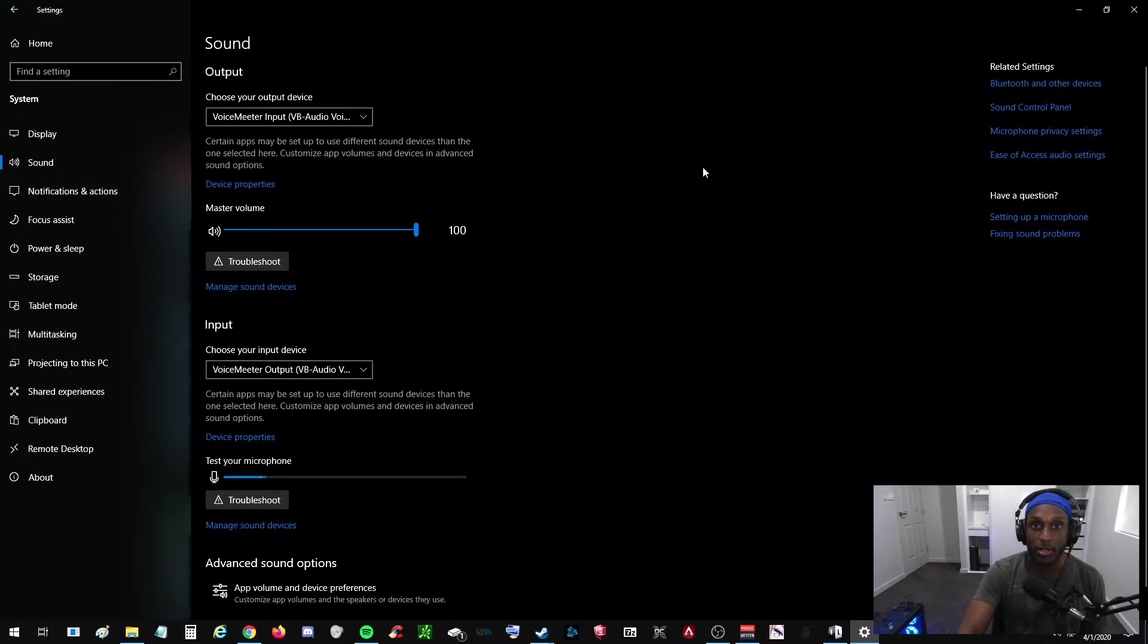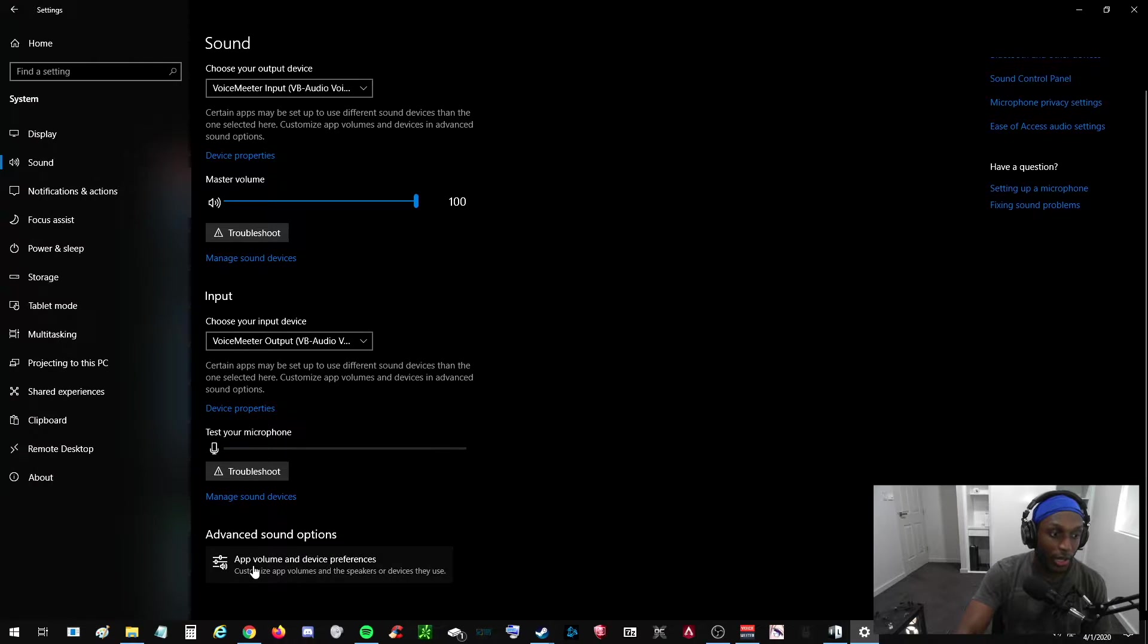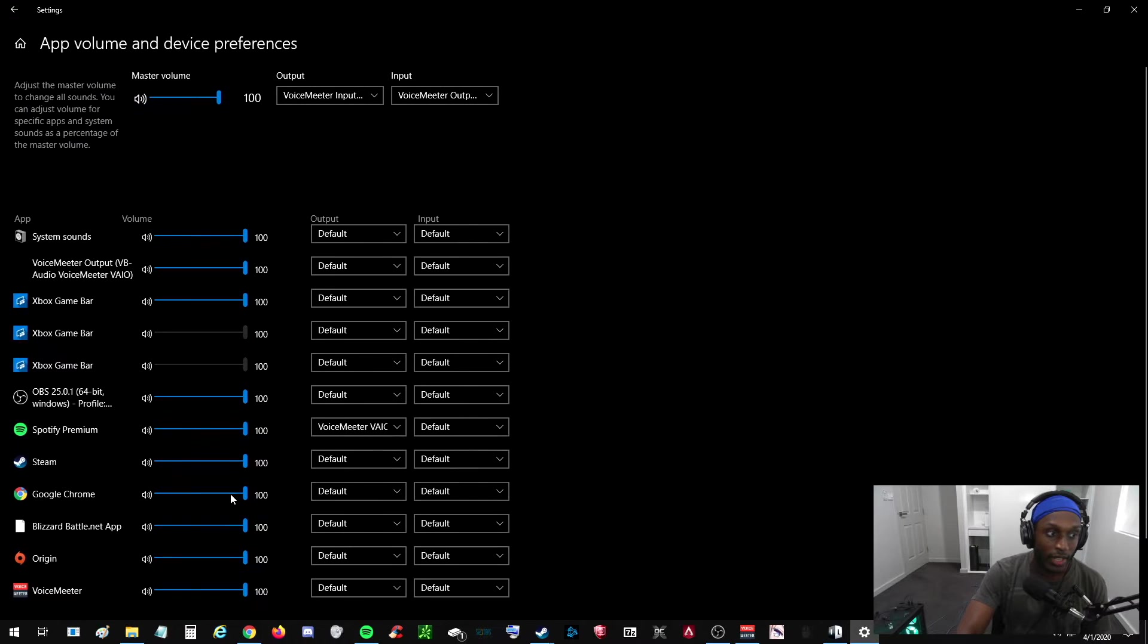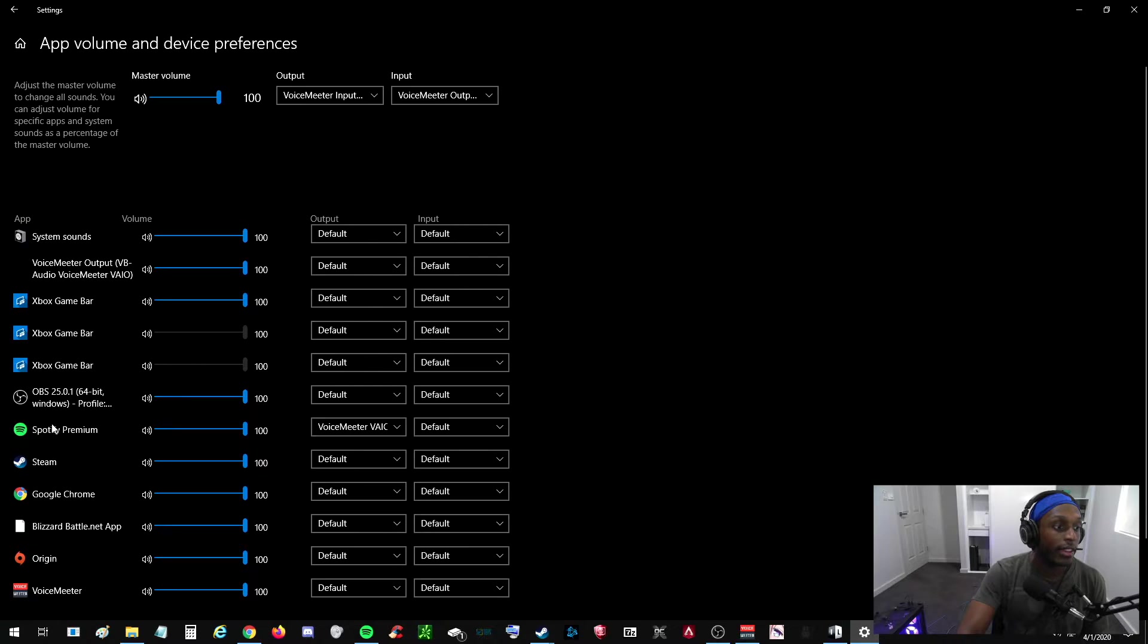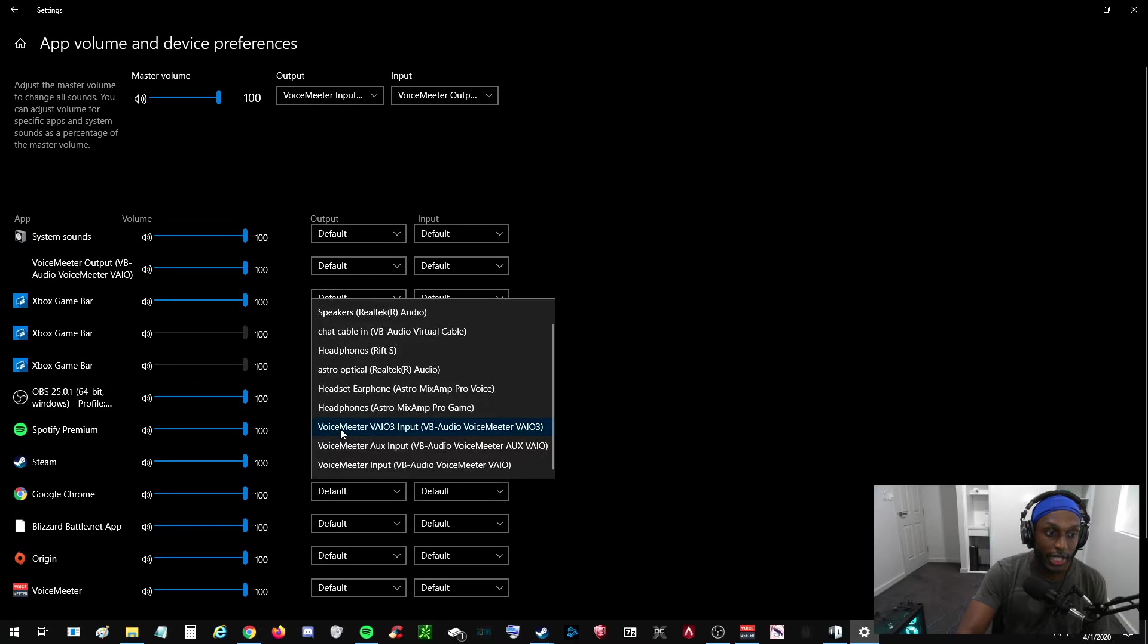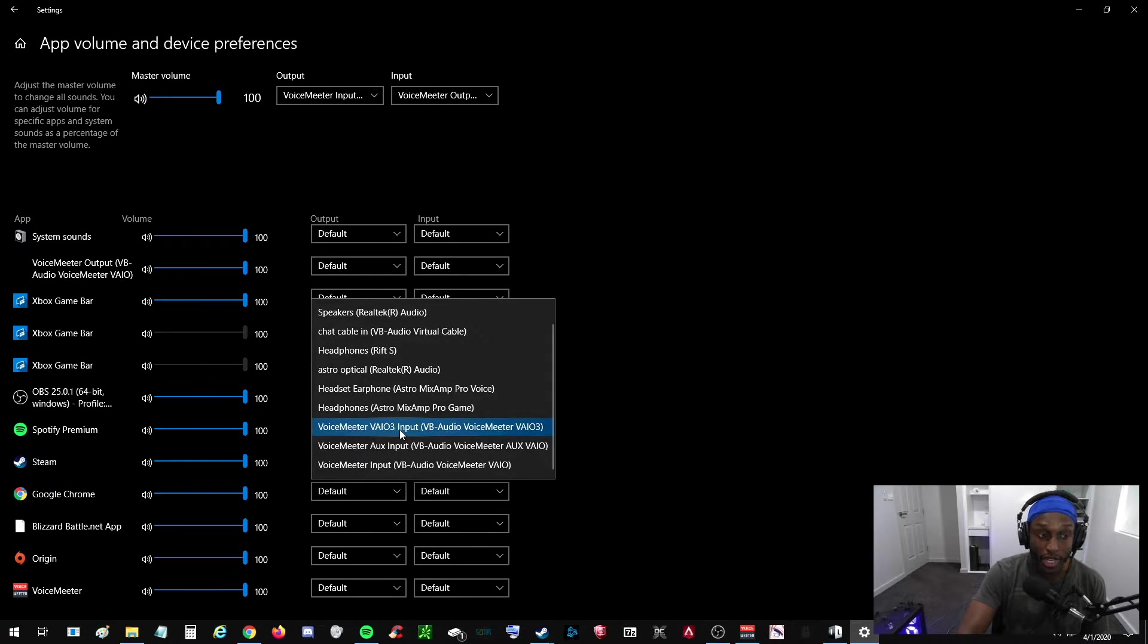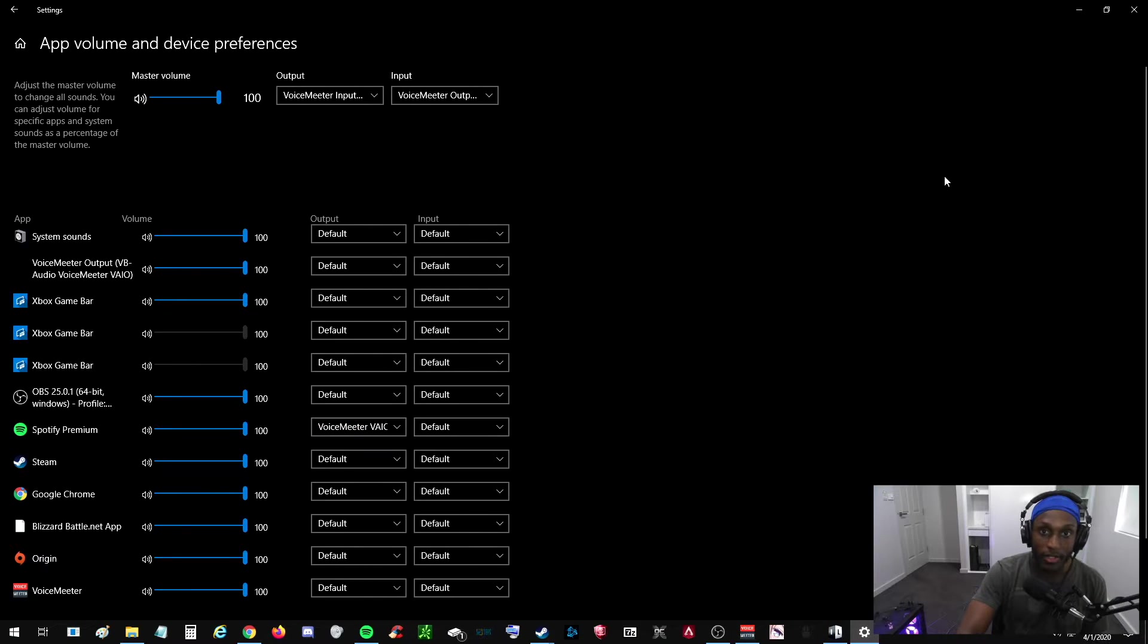If you want to set up the other channel for Spotify, you want to scroll down on this page and you want to click App Volume and Device Preferences. If you don't see Spotify on the left side, you want to open up Spotify, press play on a song for like two seconds, press pause, and Spotify should show up right here in the list of other programs. Right here where you have Output, click that and make sure it's set to VoiceMeter Vial 3 Input. Make sure it's set to this. Then you can close out of this window.